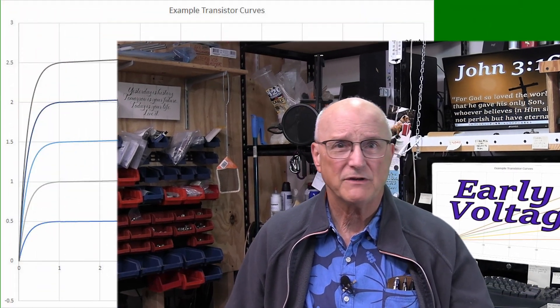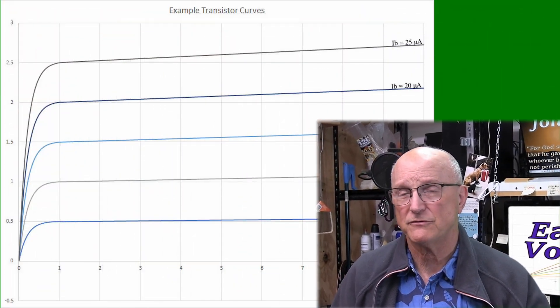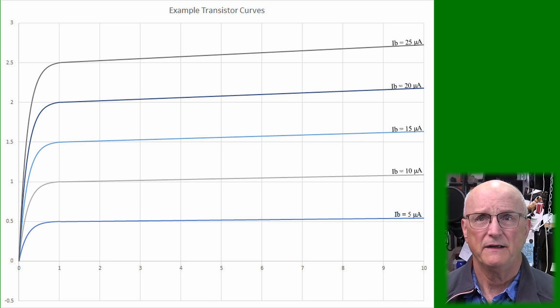None of the explanations I have investigated has anyone said something like, this Early Voltage is the voltage at which this particular phenomenon occurs. All of them say the same thing: this is how we explain it. So I'm just going to explain it the same way they do. To do this, we have to take a look at a family of transistor curves.